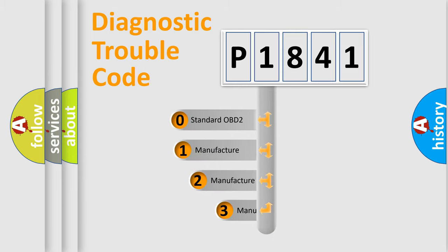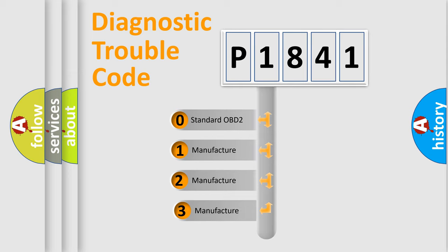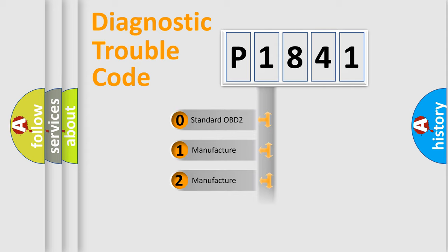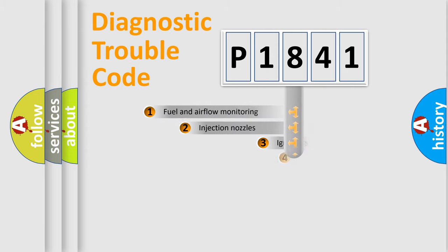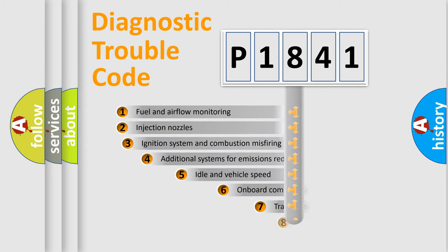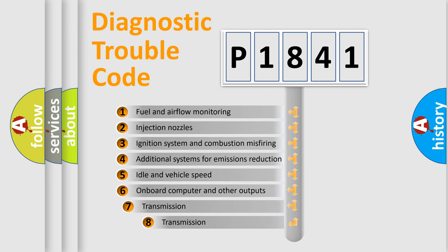If the second character is expressed as zero, it is a standardized error. In the case of numbers 1, 2, 3, it is a manufacturer-specific expression of the car-specific error. The third character specifies a subset of errors.